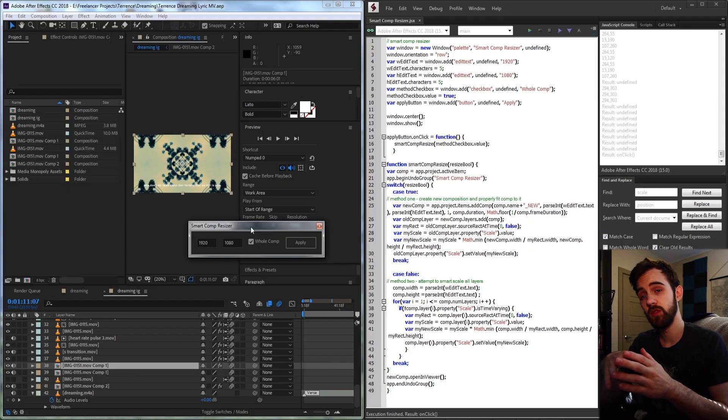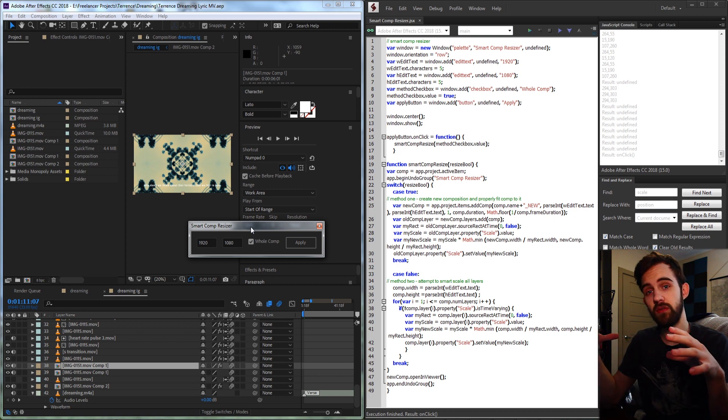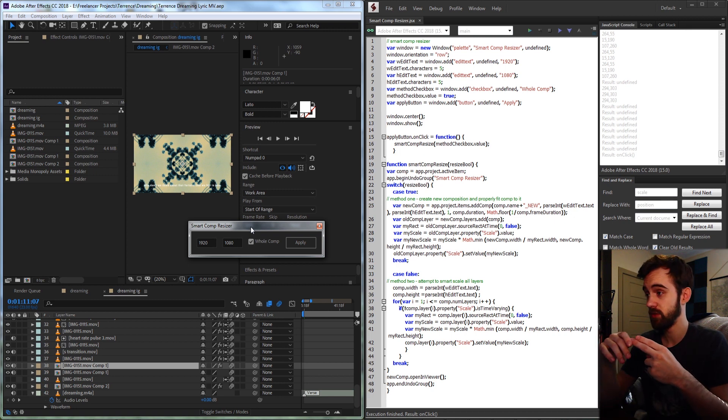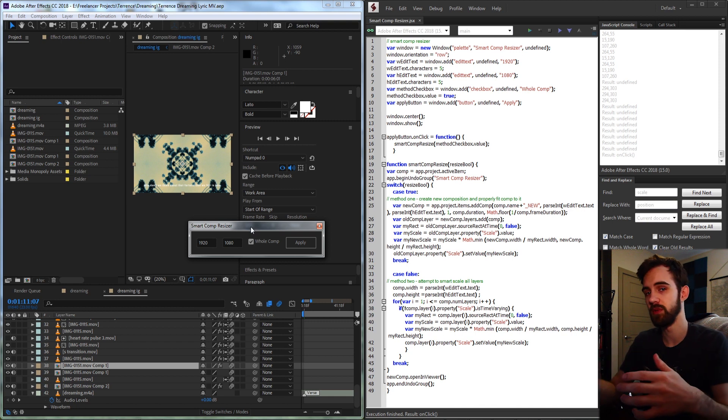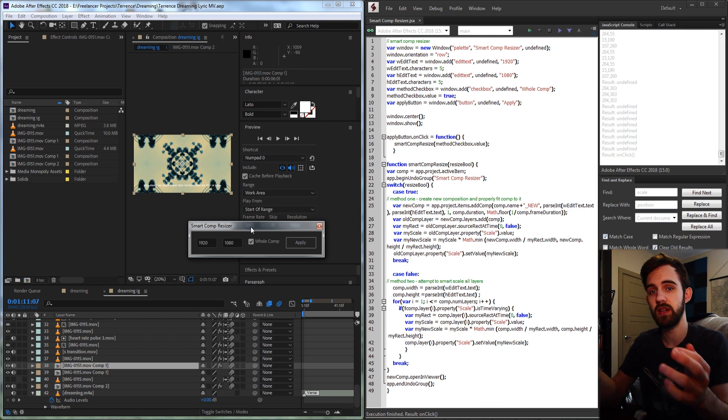Hello everyone and welcome to this week's After Effects scripting tutorial. I'm going to be showing you how to create a smart comp resizer script in which we're going to be discussing and exploring two different methods to resize compositions. The first method will stretch the entire composition to fit new dimensions, and the second method will attempt to rescale the layers within the composition. These two methods may produce different results depending on your case.